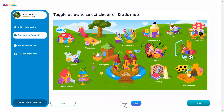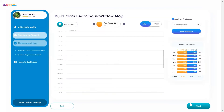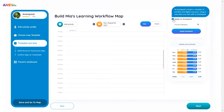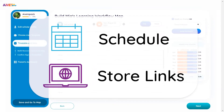Usually for younger kids, a linear map better orients them. Another video shows how easy it is to add content using Aneta packs. Here, let's go through how to create a schedule and store your own links from scratch.